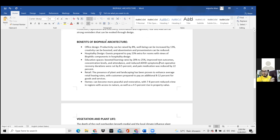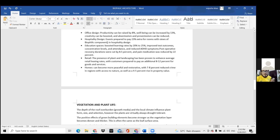Studies show that in offices, biophilic design can raise productivity by eight percent and well-being by thirteen percent, and can also boost creativity and reduce absenteeism. For hospitality design, guests are prepared to pay twenty-three percent extra for rooms with better views, which obviously promotes hospitality.